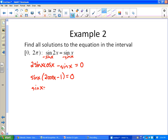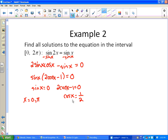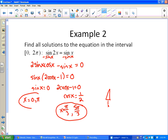Setting each factor equal to zero: sine(x) = 0 occurs at x = 0 and x = π on the unit circle. For 2cosine(x) - 1 = 0, we get cosine(x) = 1/2. On the unit circle that's a 60-degree angle, so x = π/3 in the first quadrant, and x = 5π/3 in the fourth quadrant where cosine is also positive. So there are four answers: 0, π/3, π, and 5π/3.